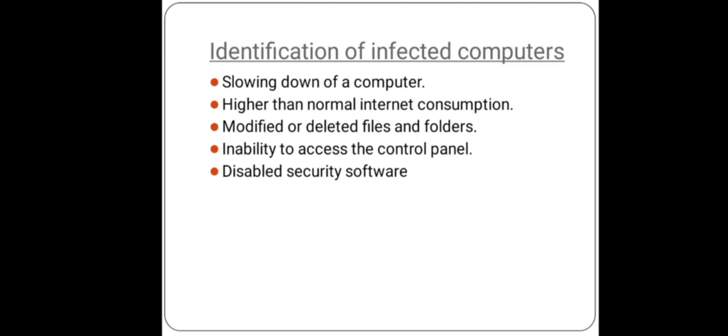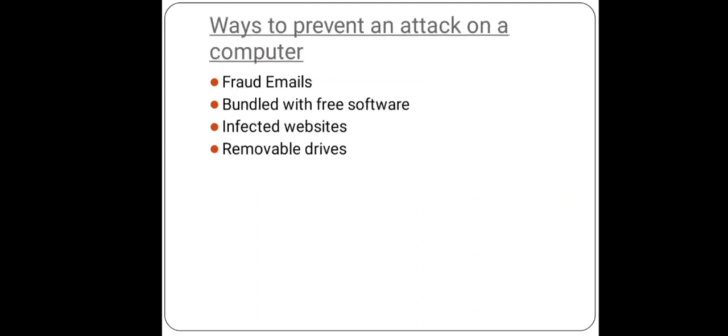Higher than normal internet consumption, modified or deleted files and folders, freezing and crashing of different applications and software, appearance of strange files and programs, multiple pop-up message displays, inability to access the control panel, and disabled security software. Your family, friends, or members can receive random messages from your computer or your profile.